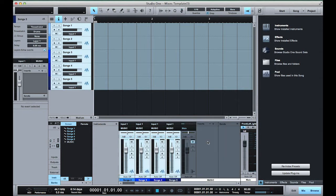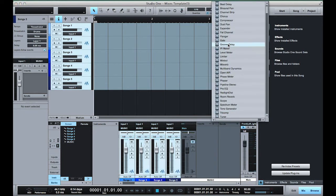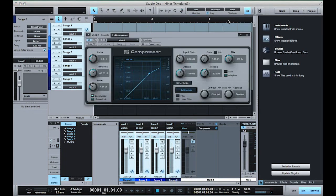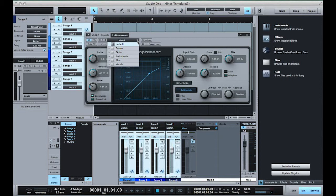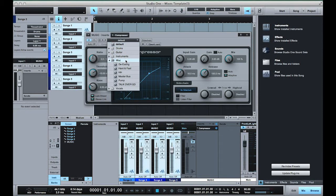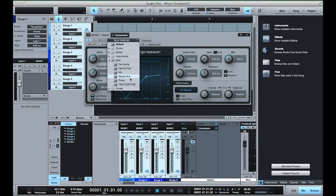Now on this bus we're gonna go ahead and add a compressor. I'm gonna select a preset that I already created for the ducking of the drops called TalkOver SD. If you want more information on this technique you can check out our video on DJ Drops Ducking.